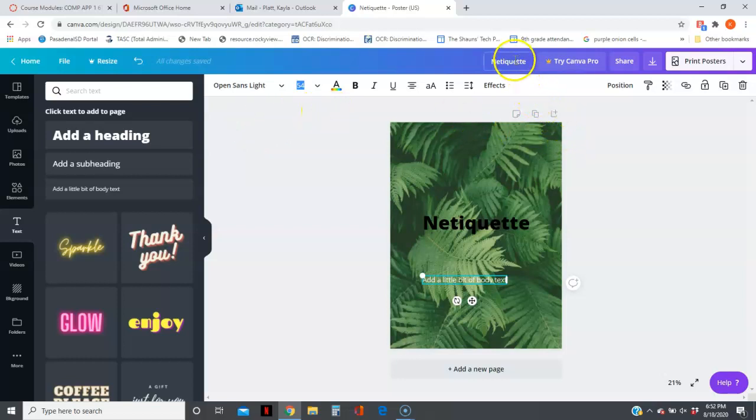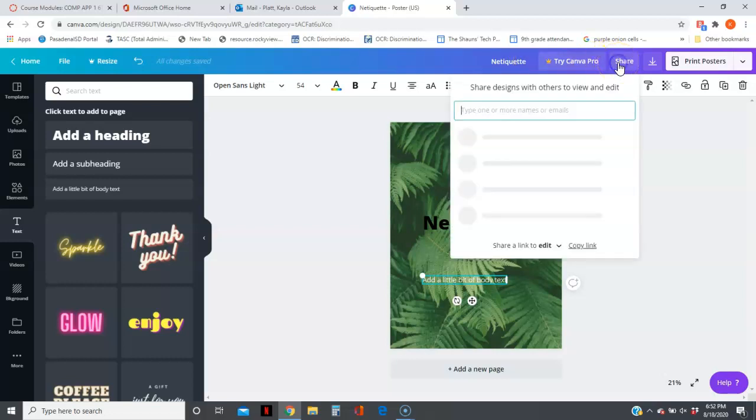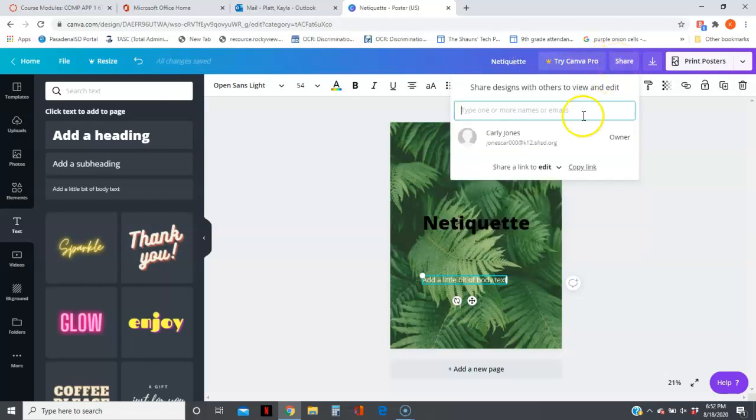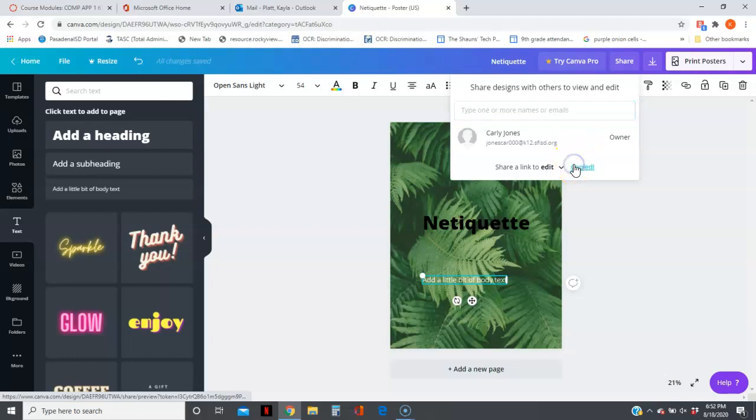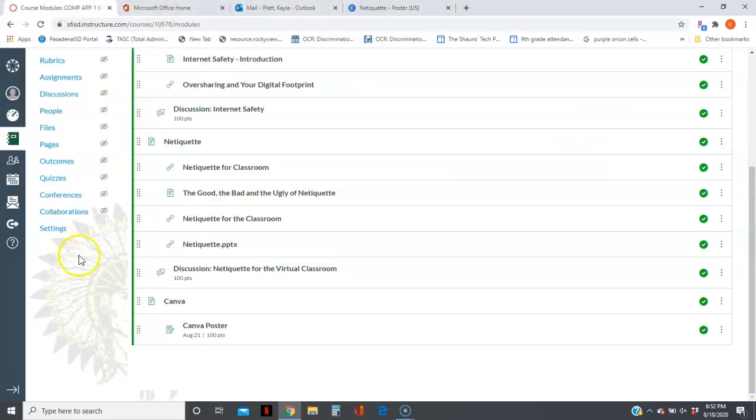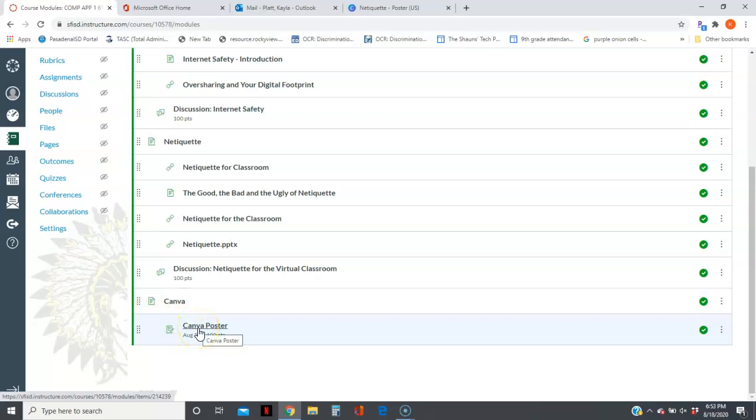When you get finished with it, make sure you have a title up here. You're going to click Share, copy the link, then go back to Canvas. The assignment that says Canva Poster—you're going to click that link.